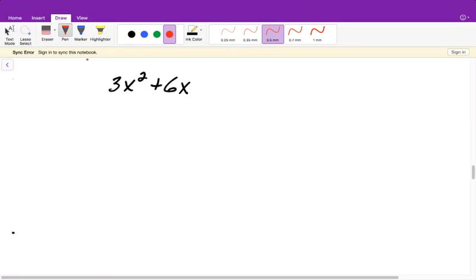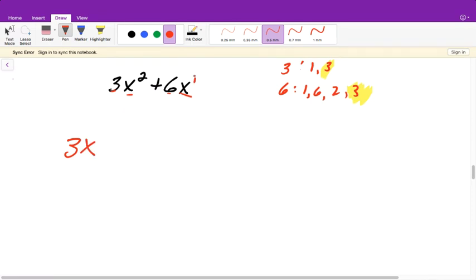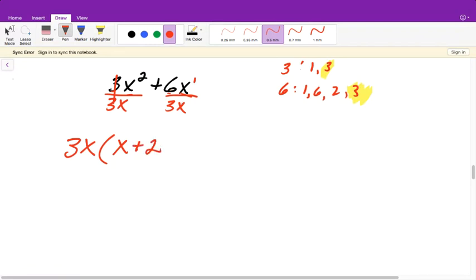For 3x²+6x, I notice numbers 3 and 6. Factors of 3 are 1 and 3; factors of 6 are 1, 2, 3, 6 — so the GCF is 3. I also notice a variable x in both terms, with the lowest power being x¹. So the GCF is 3x — both a number and a variable. Dividing each term by 3x: 3x²÷3x = x (the 3s cancel and x²÷x = x), and 6x÷3x = 2 (the 3s and x's both cancel). So the factored form is 3x(x+2). Distribute back and you get the original problem.